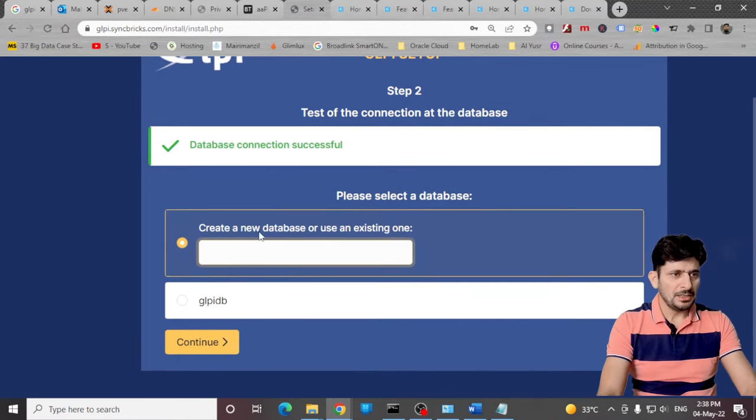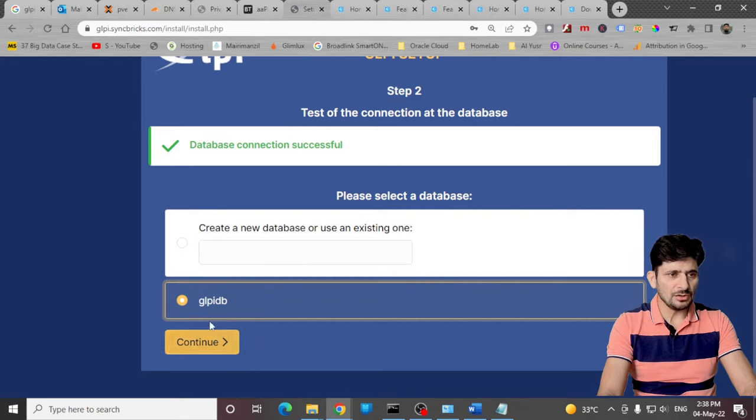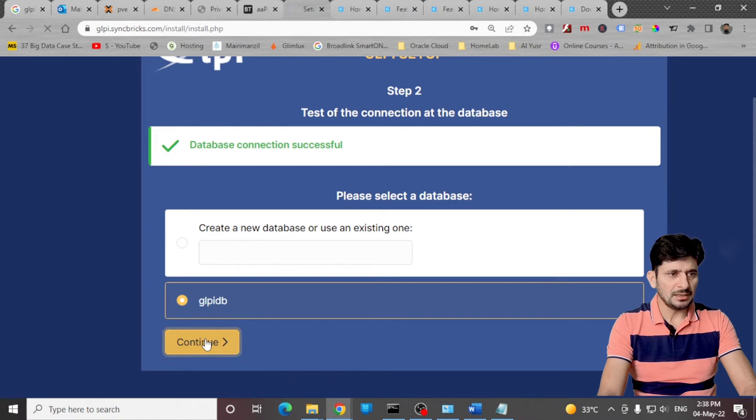Either you can create a new database, or I'll be using the existing database which we already created and we already gave the access to that user. We'll be using GLPI DB and continue with it.